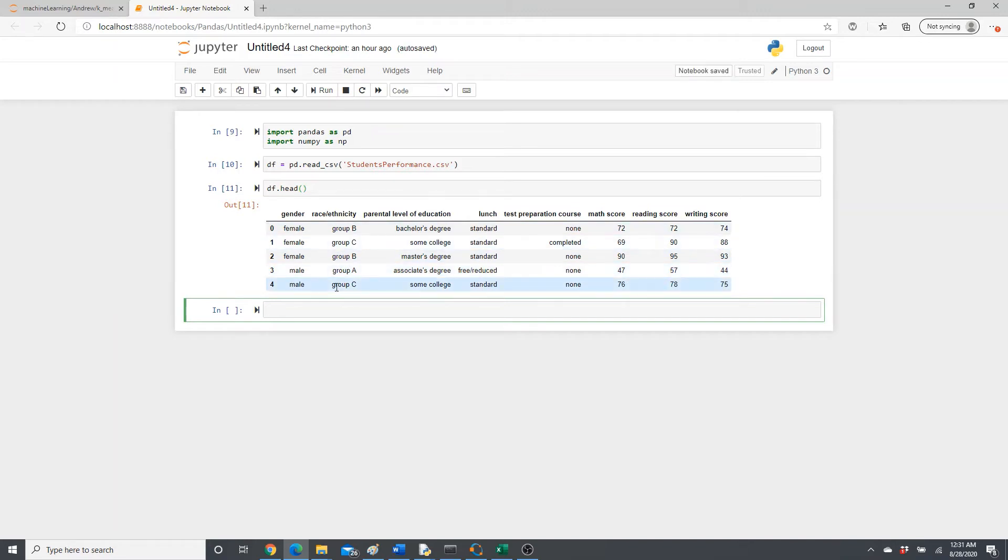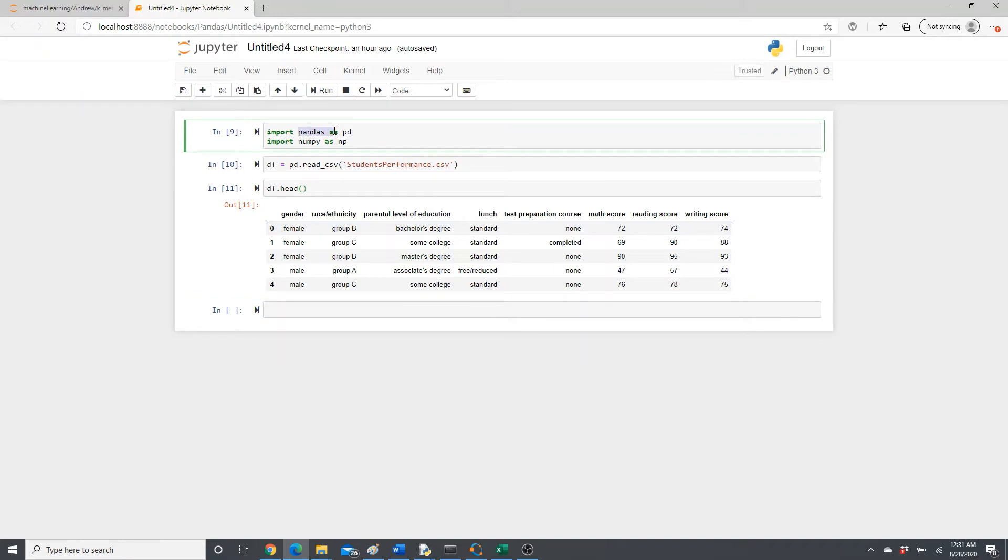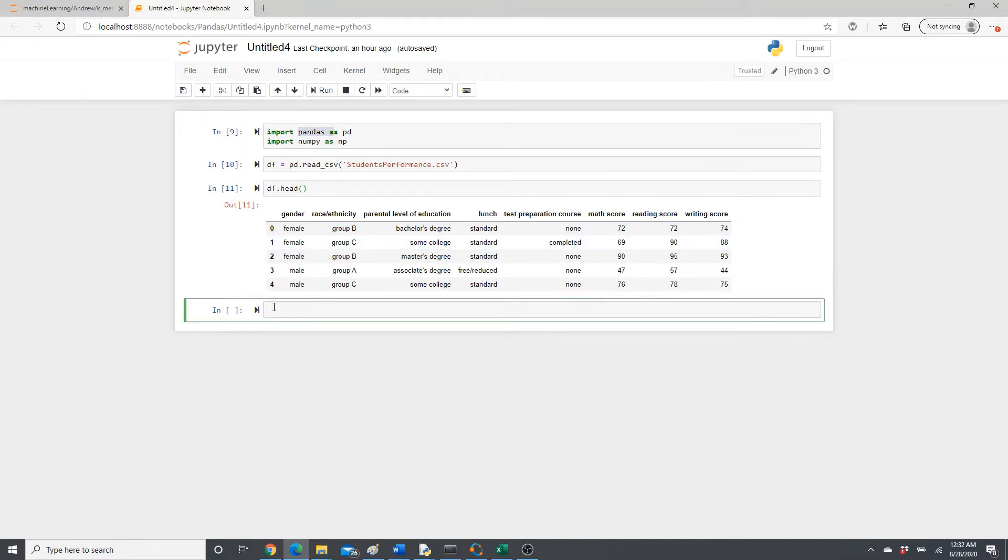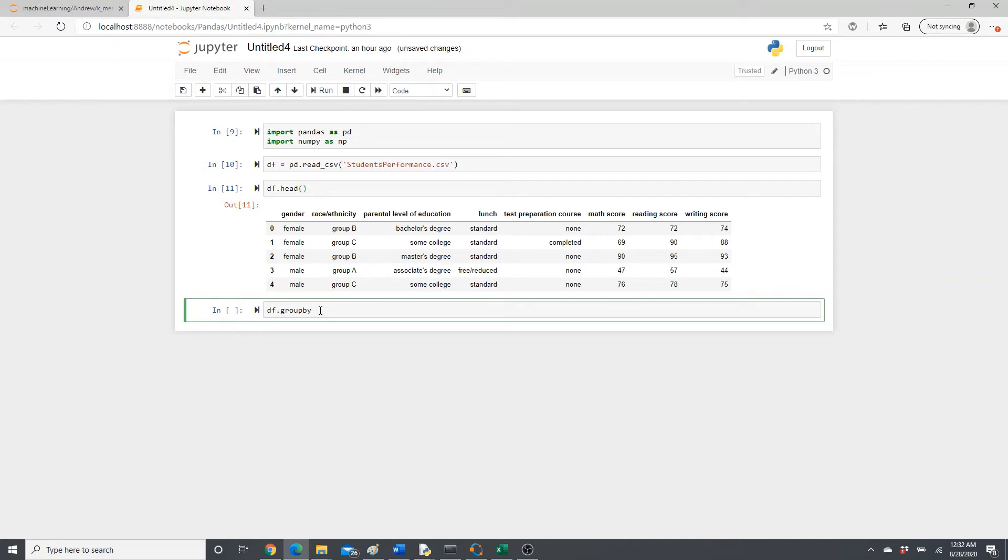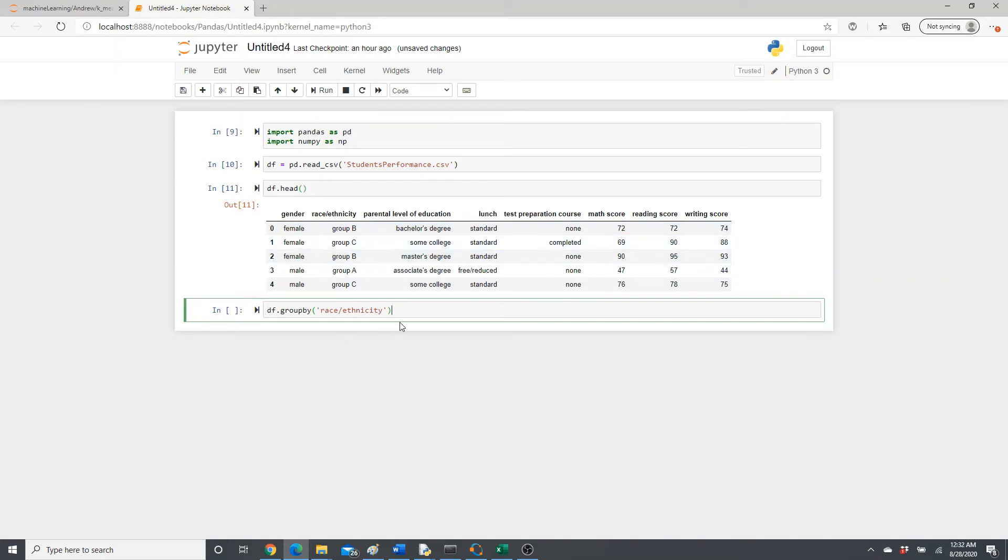I'm going to plot the average math score for each group. First I'm going to do it using pandas libraries only. Data.groupby - groupby is a very important function in pandas libraries. If you haven't used it before or probably you used it but you need a little refresher, please check the link in the description box below. I have an article and also video.